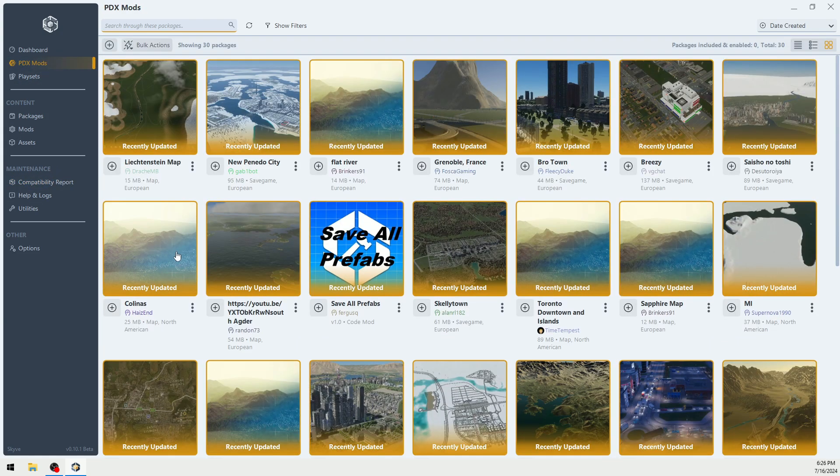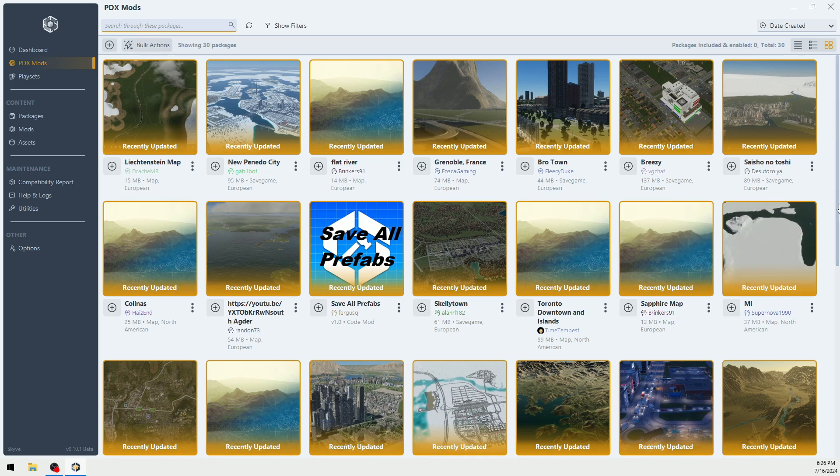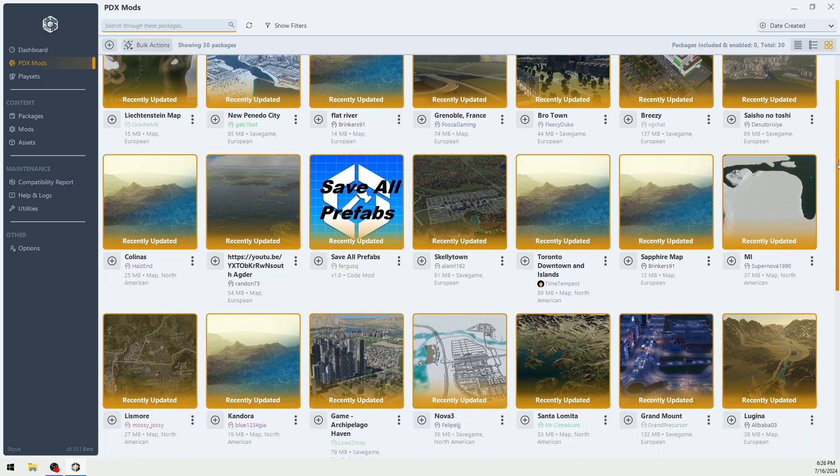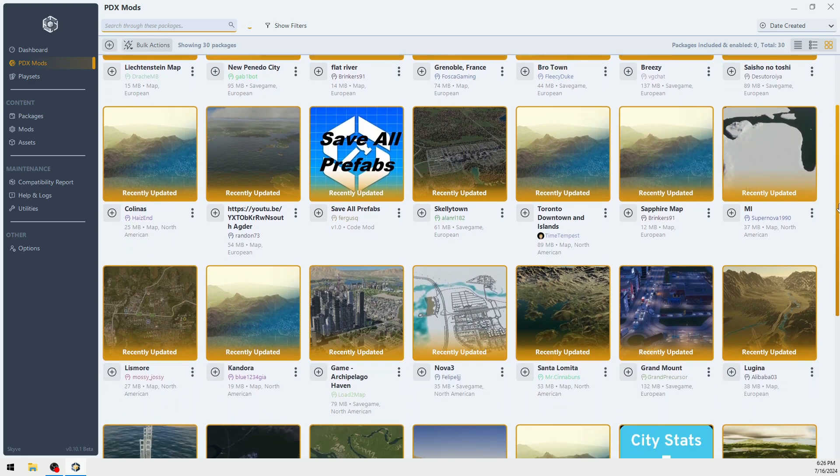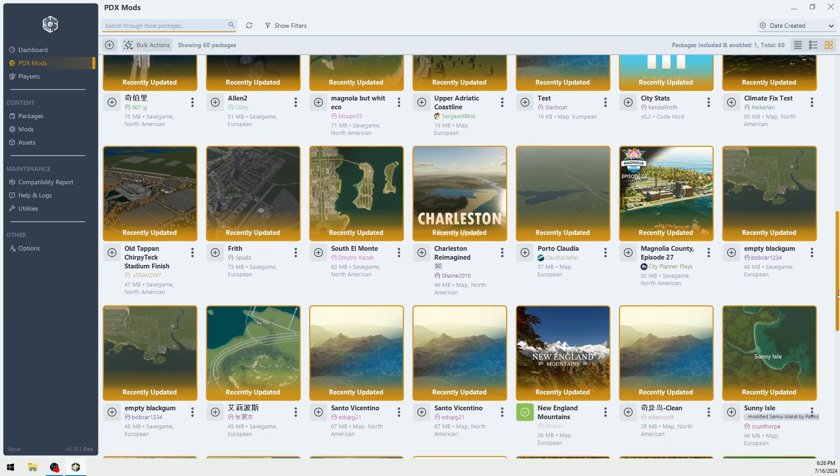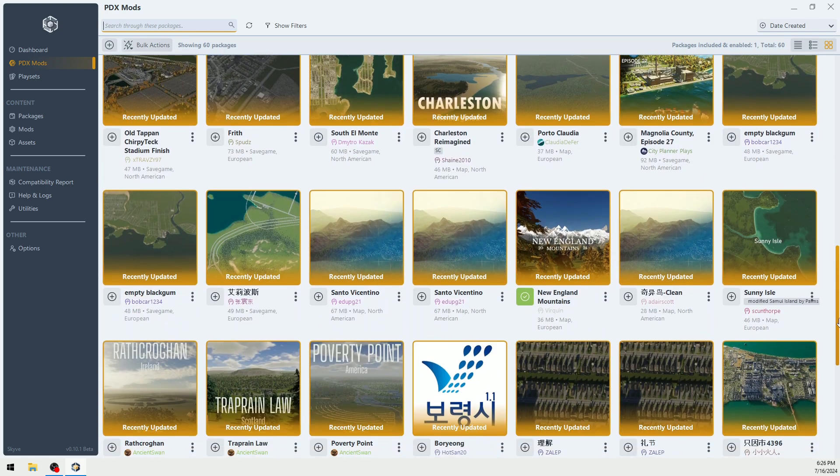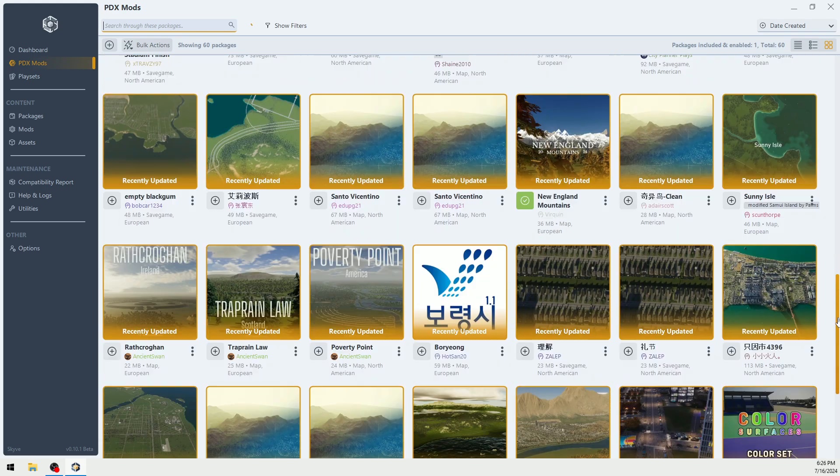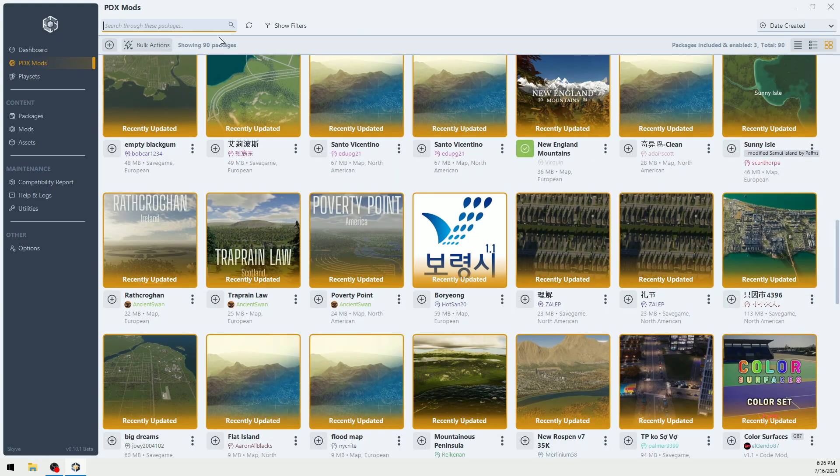I also like the fact that I can get into this a lot quicker than I can in the game, and I can look to see the new maps that are available. You can also sort and filter.